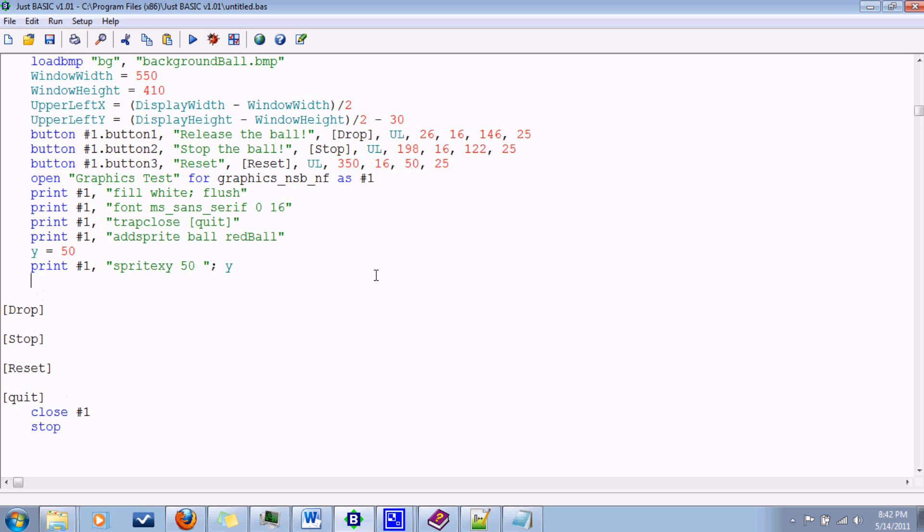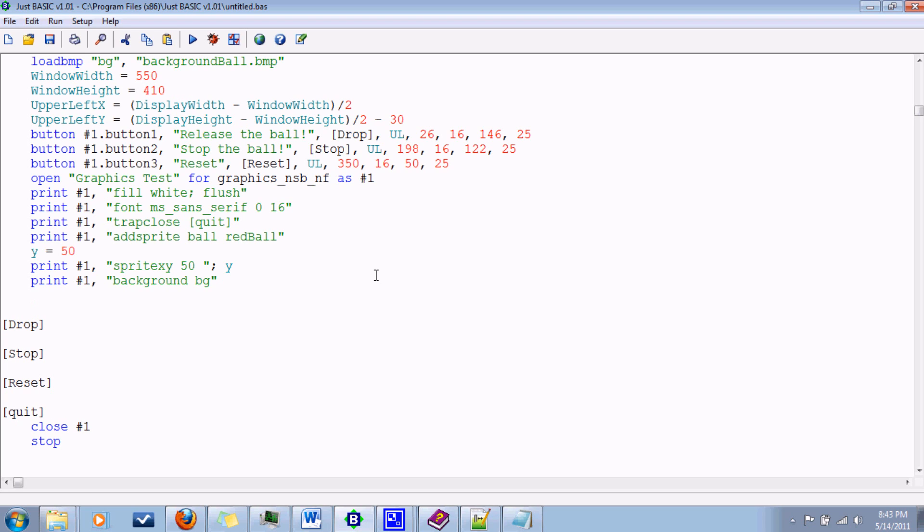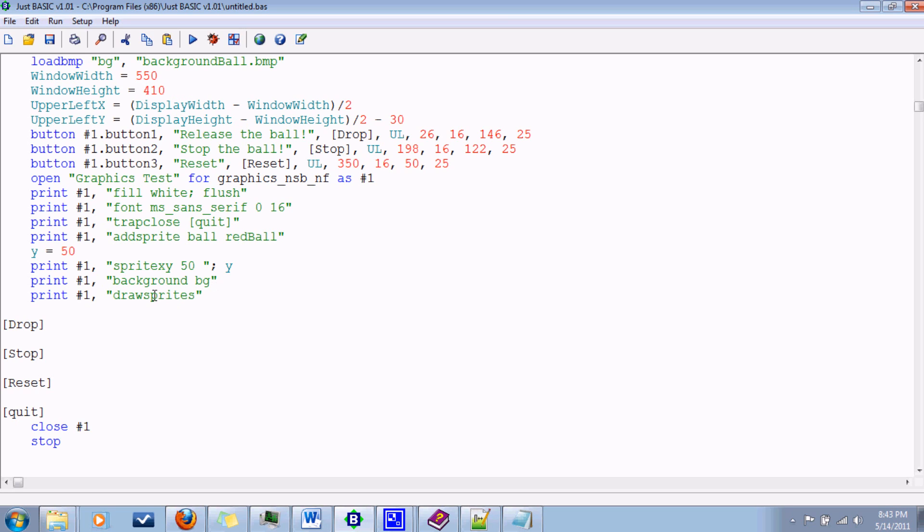Now to add a background, print number one, you say background and the BMP name, bg. So at this point, once we have everything where we want it, we'll say draw sprites. Print number one, draw sprites. And this will draw everything out the way we want it. Every time we make a change, if we want it to be made visibly, you say draw sprites. You won't notice any change until you issue this command.